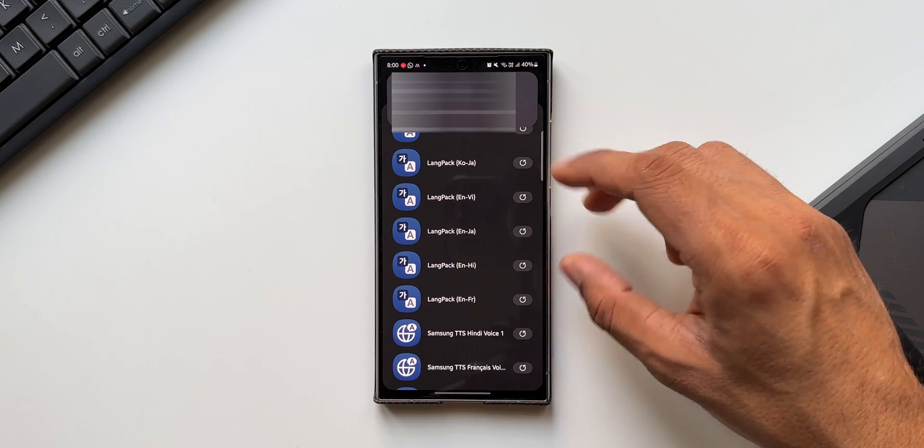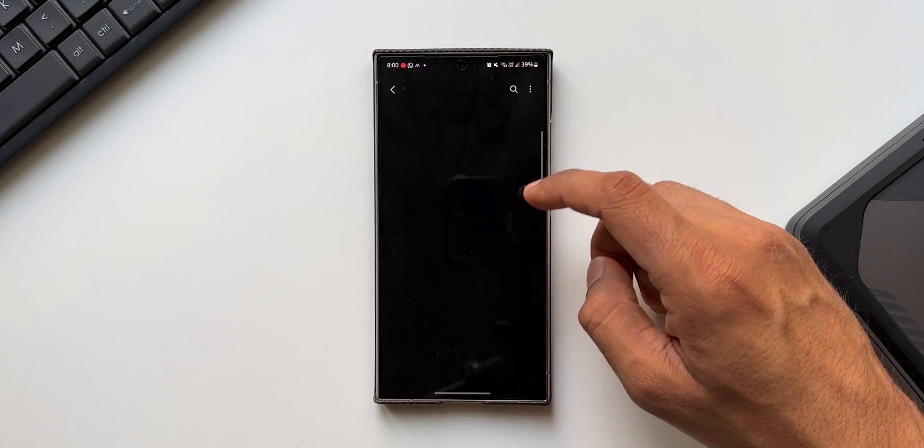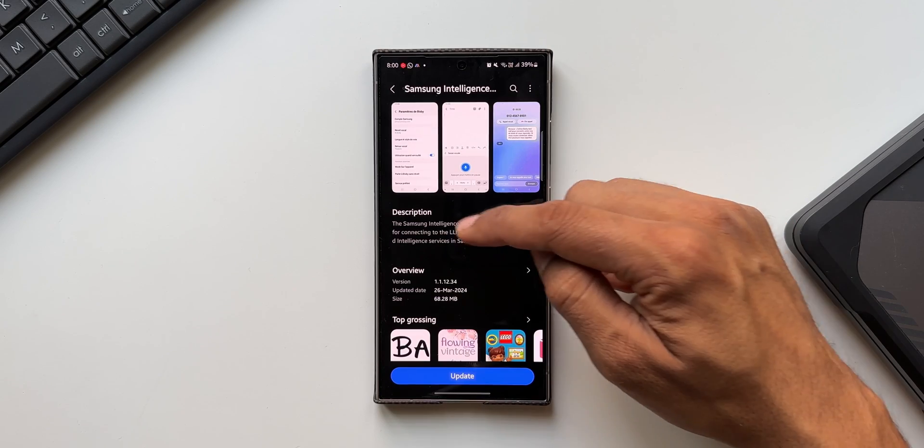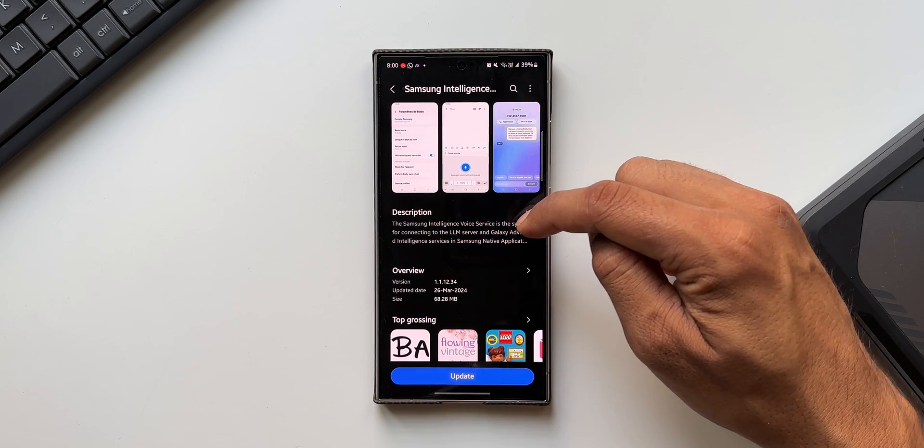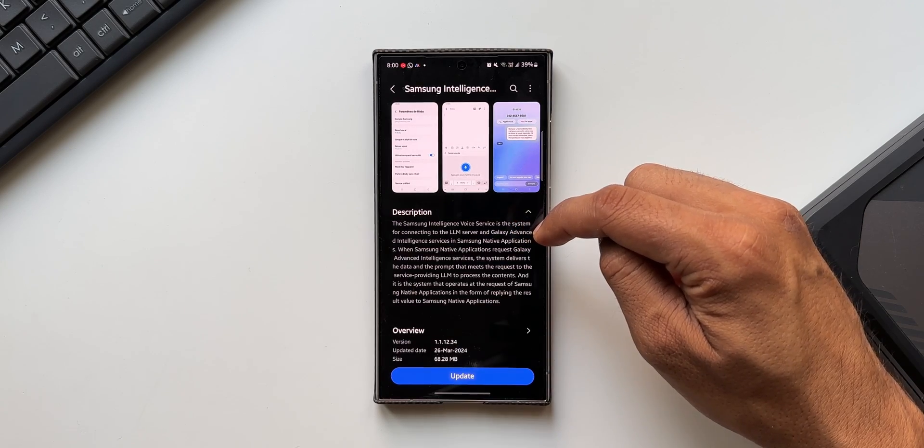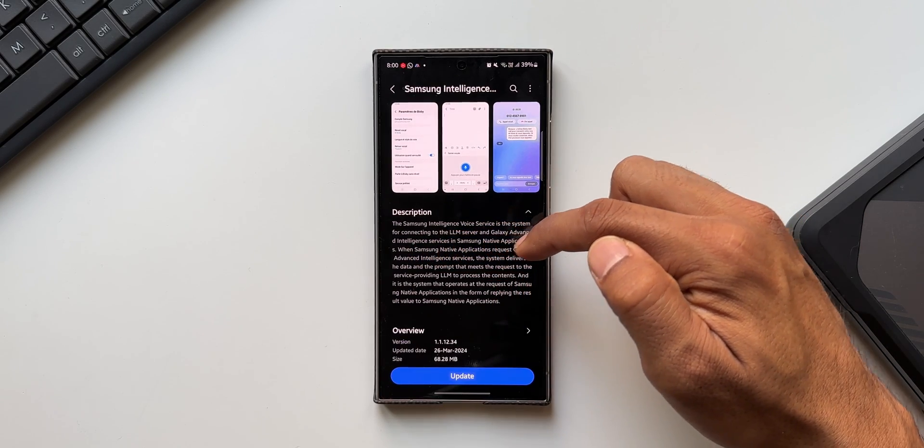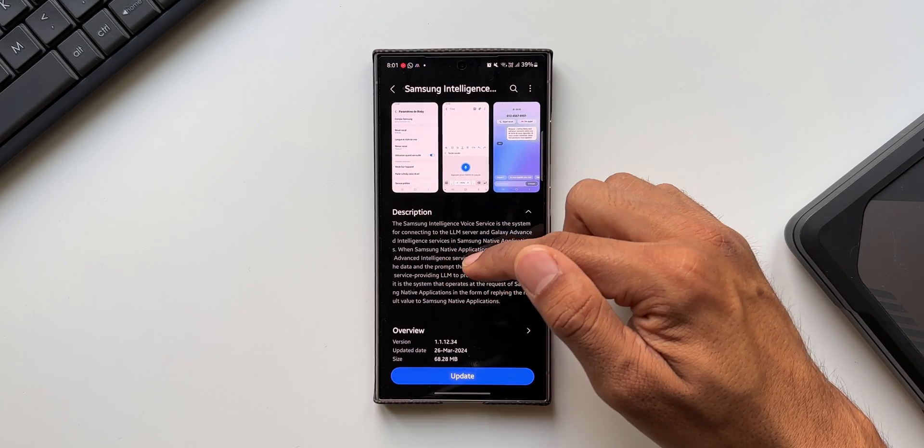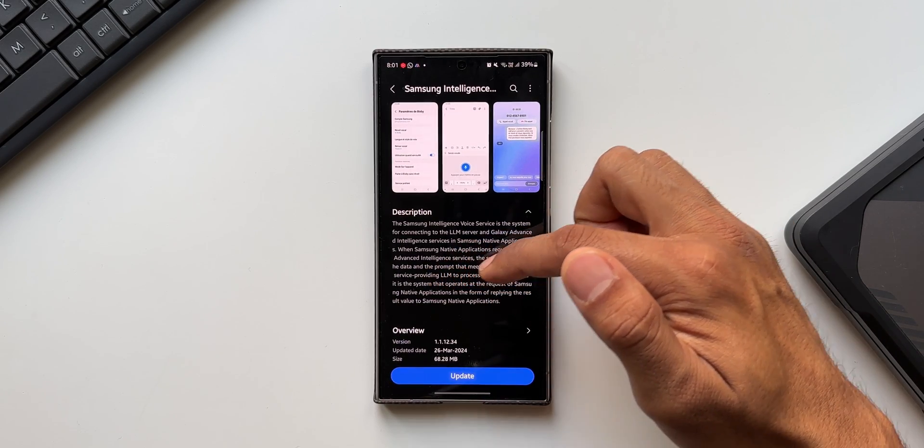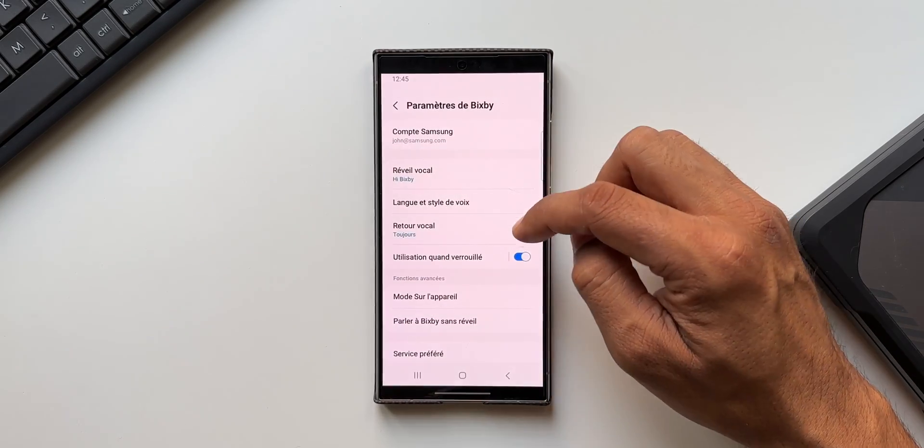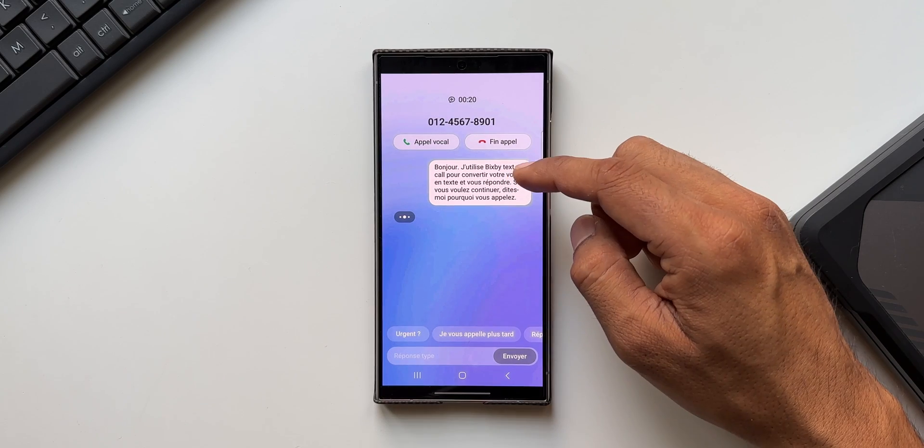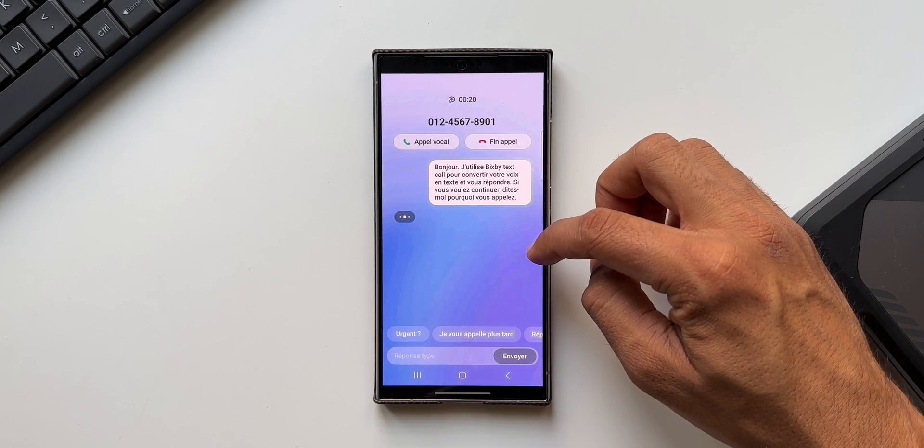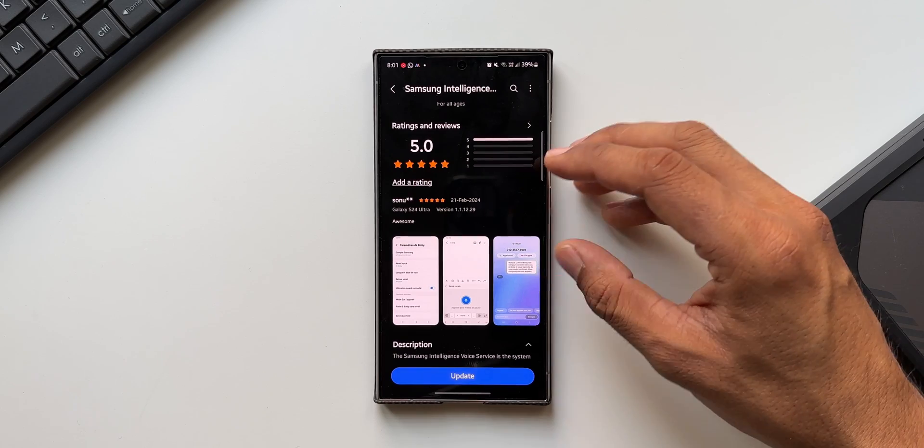Apart from these language packs, you can also see there is Samsung Intelligent Voice which also has got an update. Samsung Intelligent Voice Service is the system for connecting to the LLM server and Galaxy Advanced Intelligent Services in Samsung native applications. When Samsung native application requests Galaxy Advanced Intelligence Services, the system delivers the data and prompts that meets the request to the service providing LLM to process the contents. You can see in the screenshot, the Samsung Intelligent Services will be used in different areas like on Samsung keyboard, during call translation, etc. This is a very important option which has now got the update.